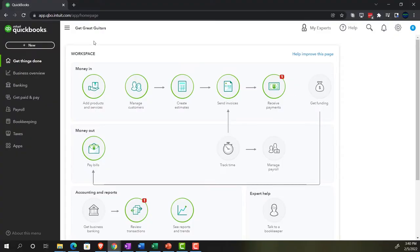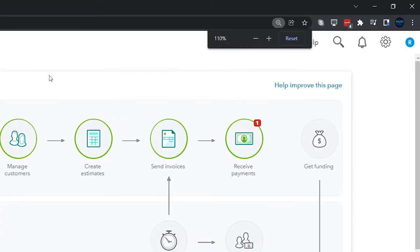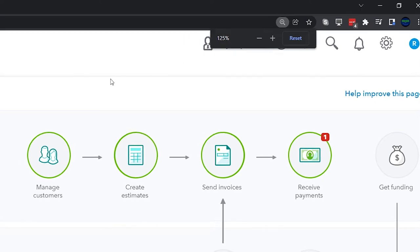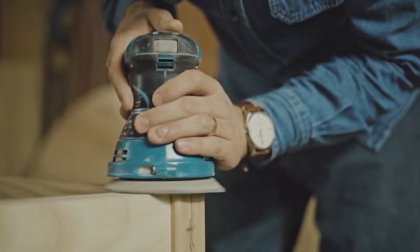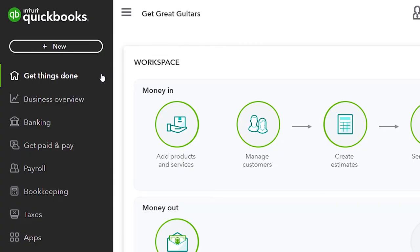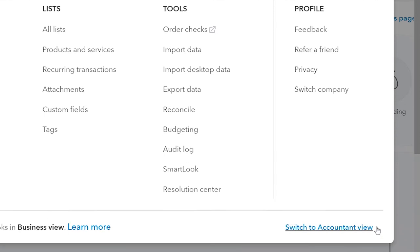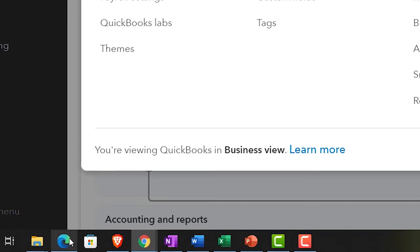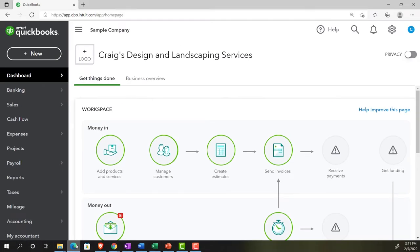Here we are in our Get Great Guitars practice file, set up with the 30-day free trial. Holding down control, scrolling up to get to 125%. We're currently in the homepage, otherwise known as the Get Things Done page in the business view as compared to the accounting view. If you want to change to the accounting view, you can do so by going to the cog up top and switching to the accounting view down below. We will be toggling back and forth between the two views, or by jumping over to the sample company file currently in the accounting view.